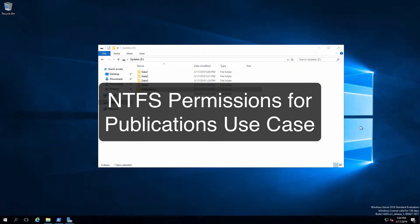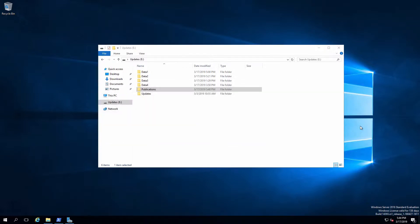Hi everyone and welcome. In this review note, we are going to use a combination of role-based access control and file system permissions to configure a pretty common use case. Here's what we got. Got this folder named Publications. This has been shared out on the network.